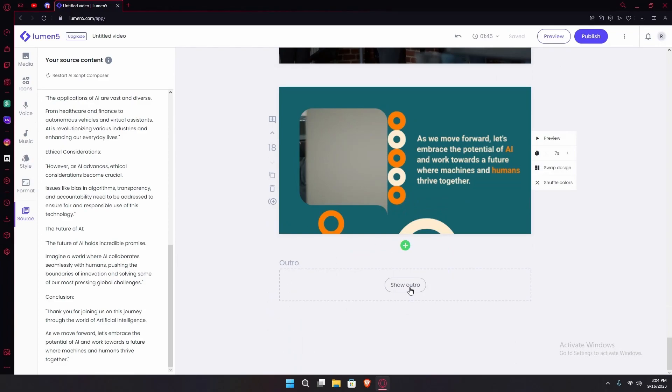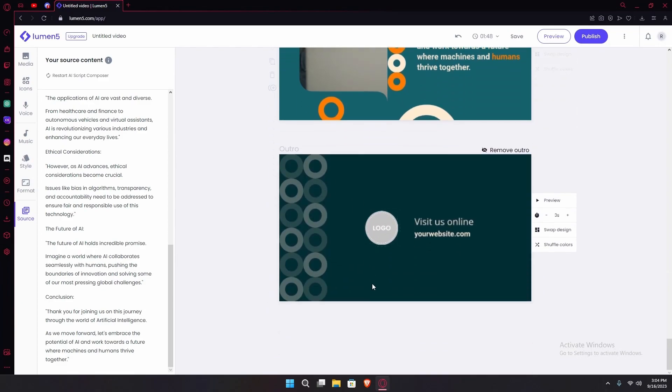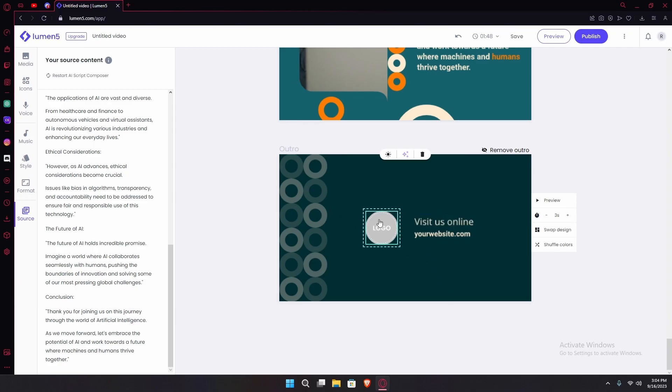After that you can add an outro to it, for example this basic one over here. You can also upload your latest and you can choose how long you want the outro to be.